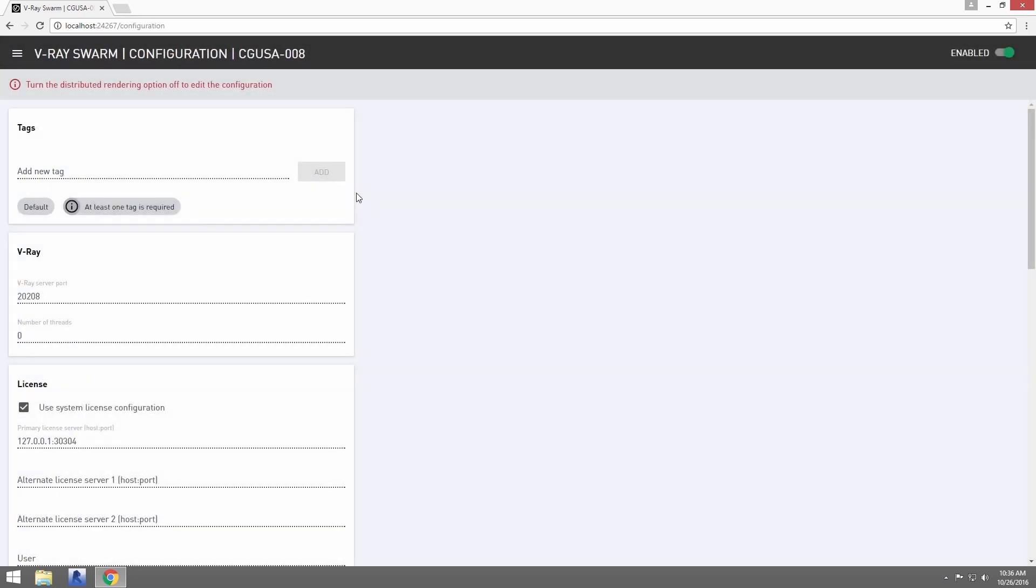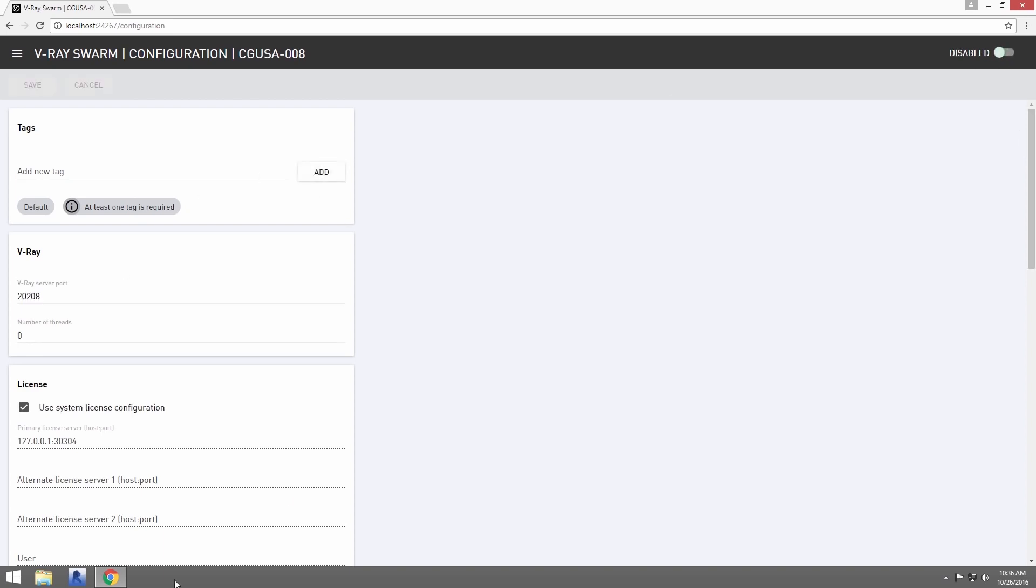Clicking this icon will access the different pages of the interface. Start with Configuration. Making any changes to configuration here requires that the node first be disabled for rendering. Go ahead and disable the node, and the options are available.